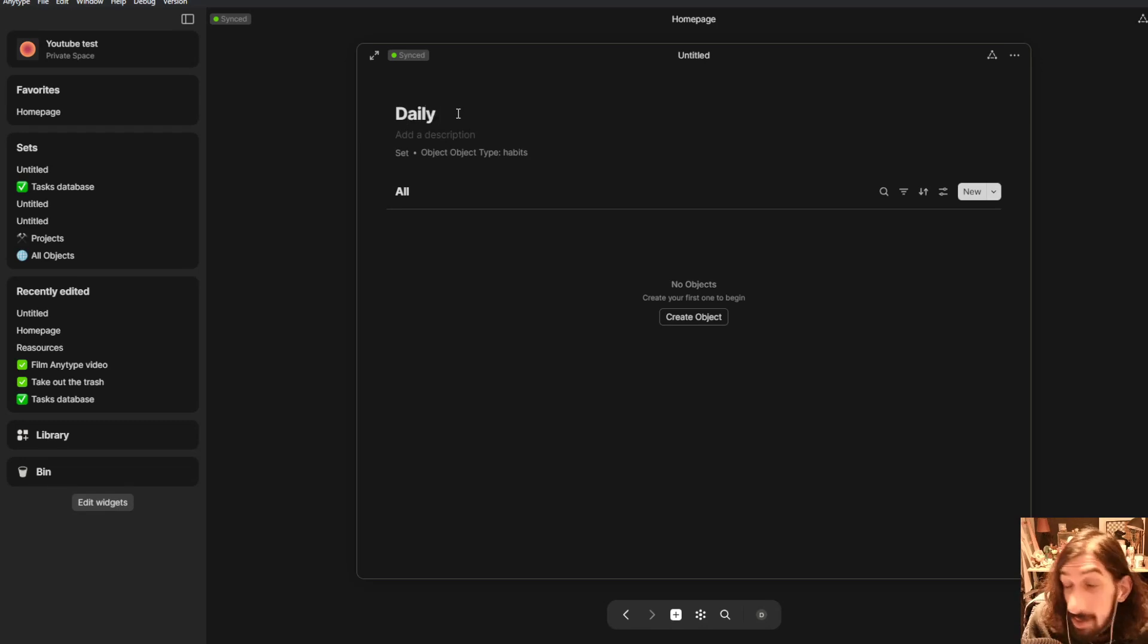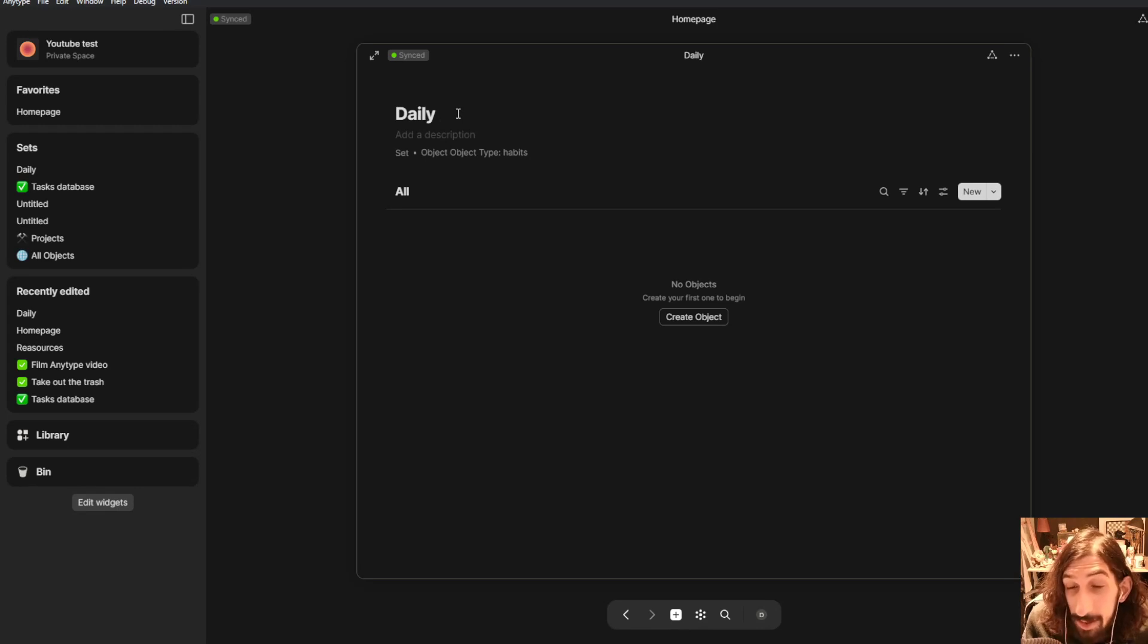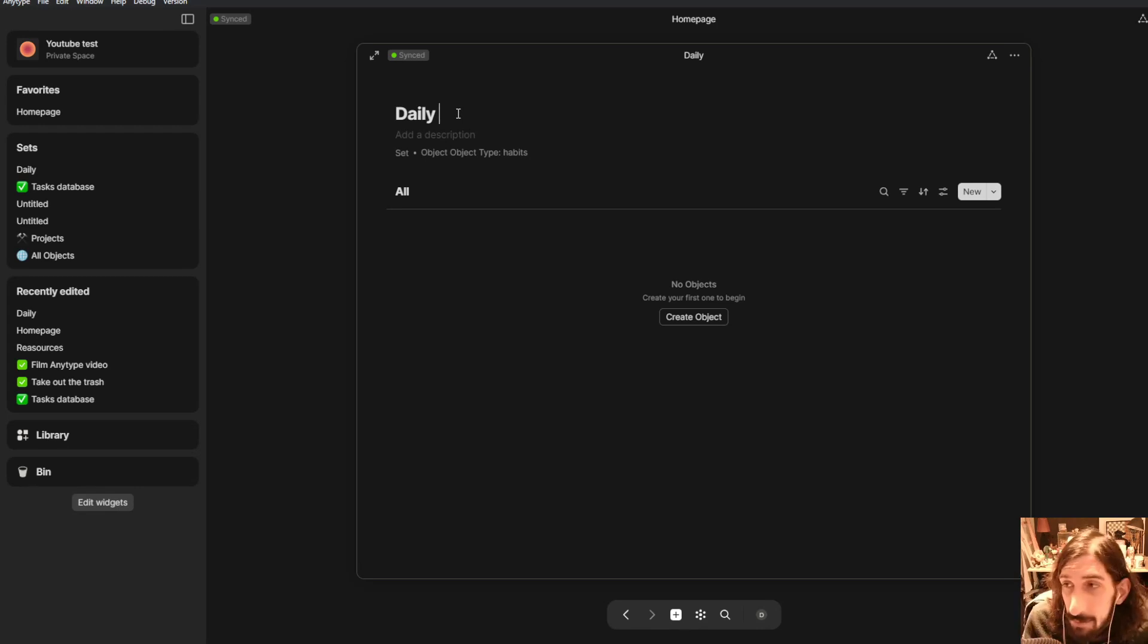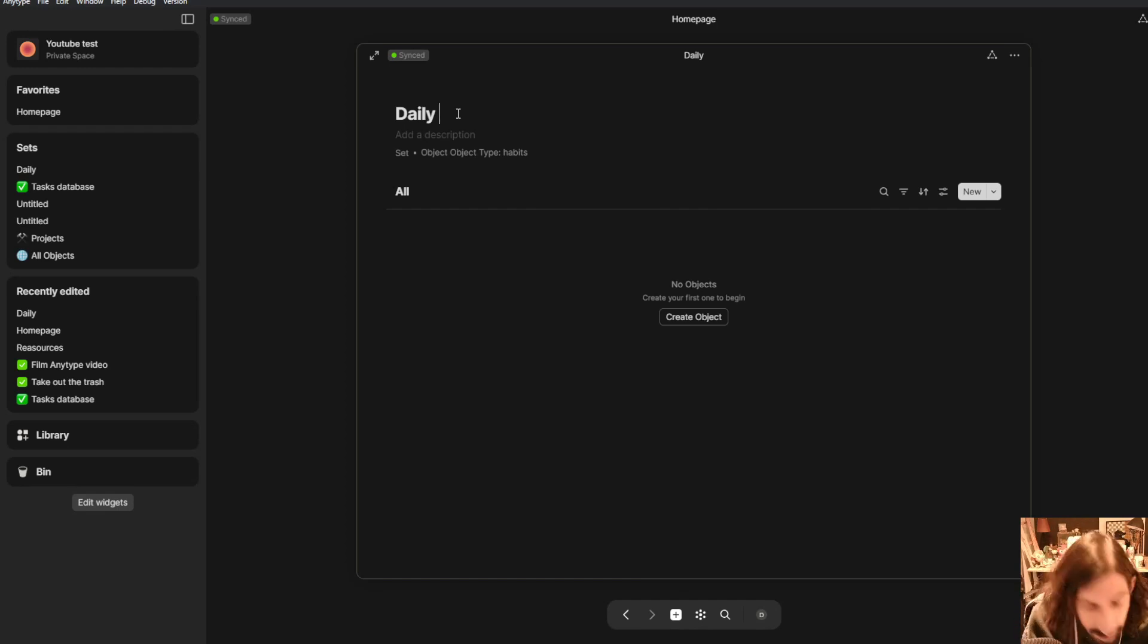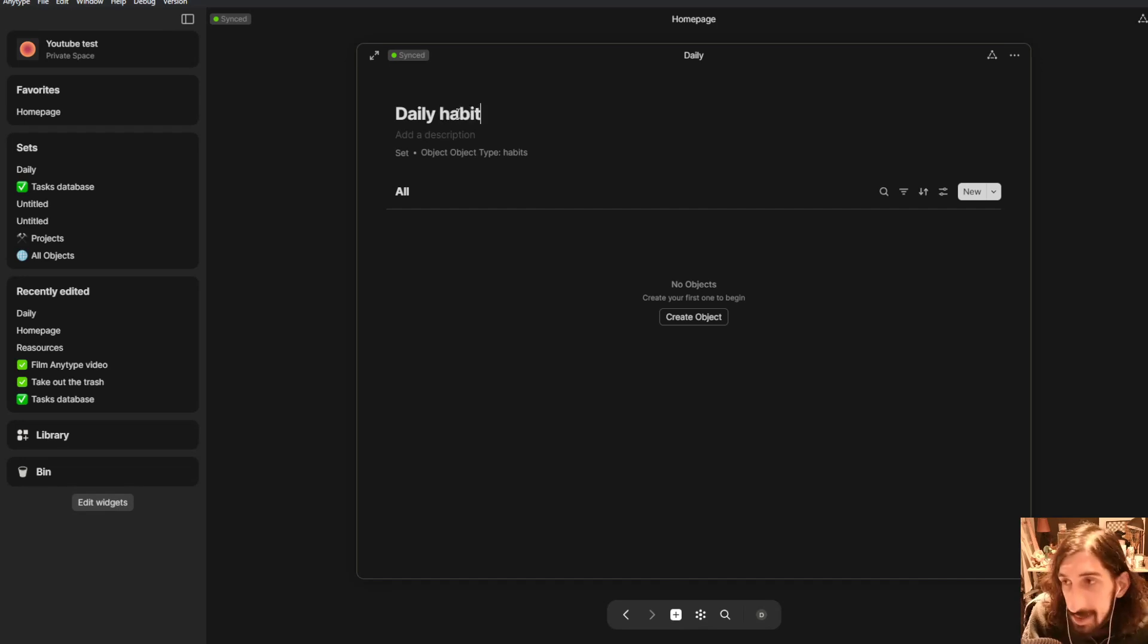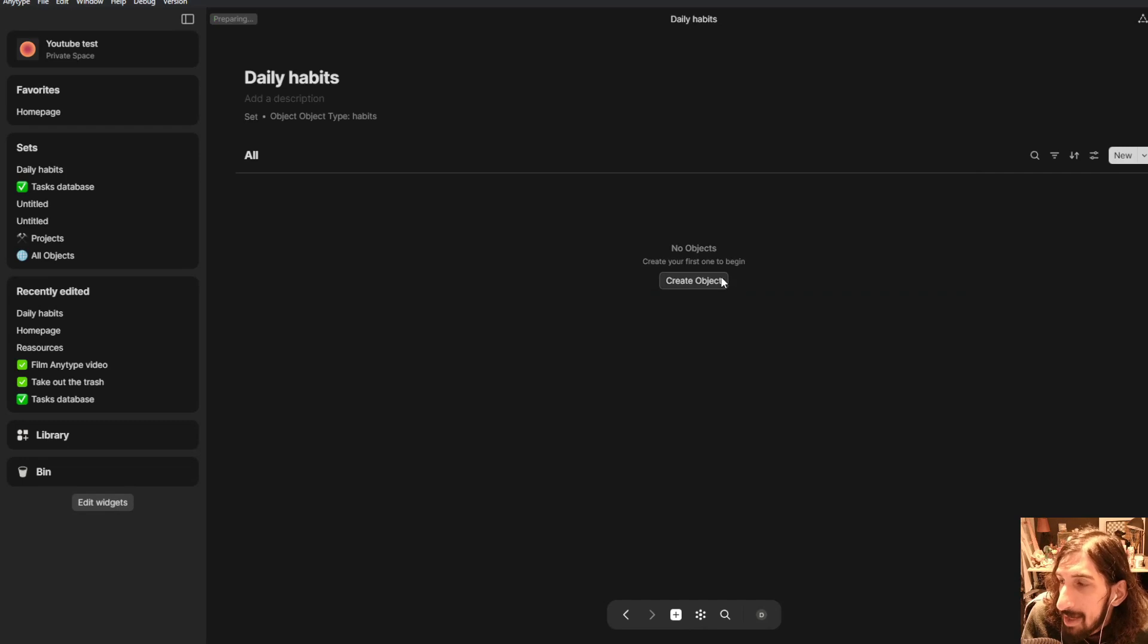You could do this for monthly as well or even weekly habits. That's totally up to you and you could create several different templates for this. So you could have one for your dailies, one for your monthlies, one for your weeklies and so on. We will call this daily habits and now it is made.